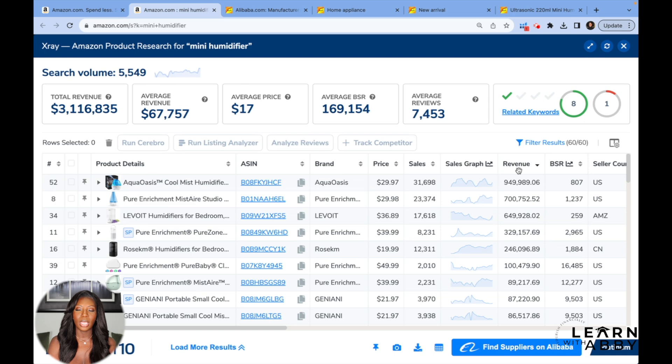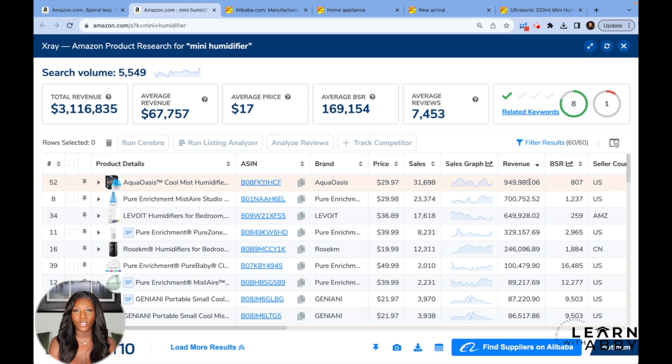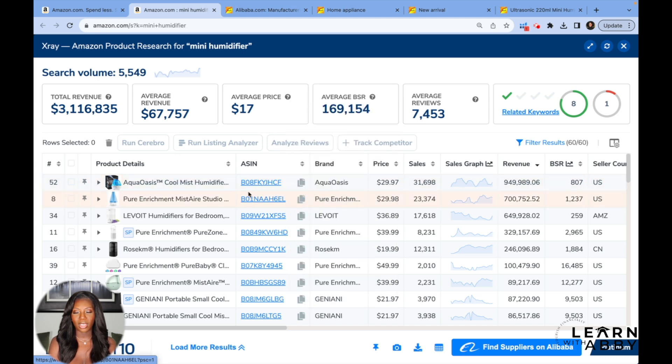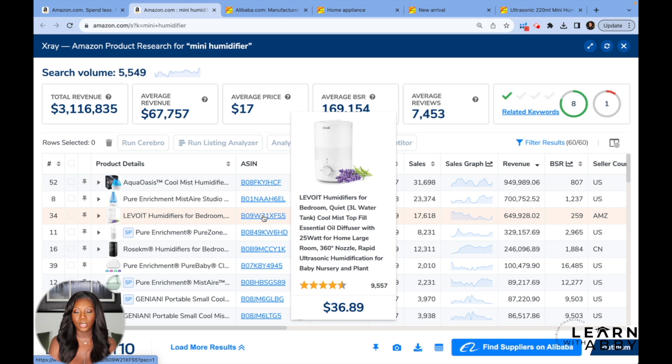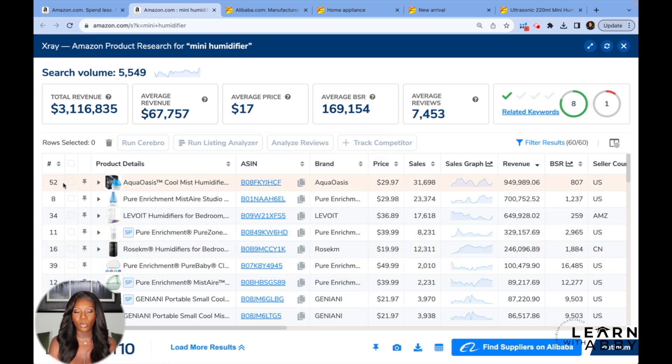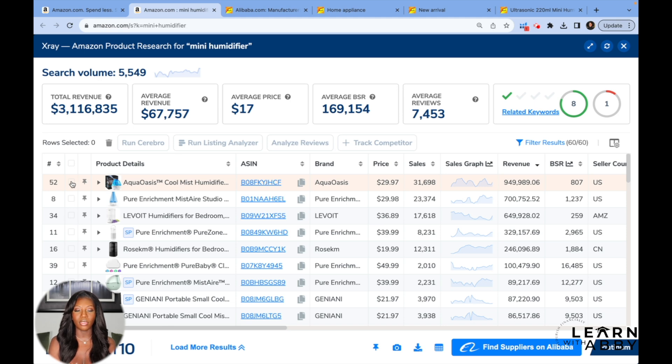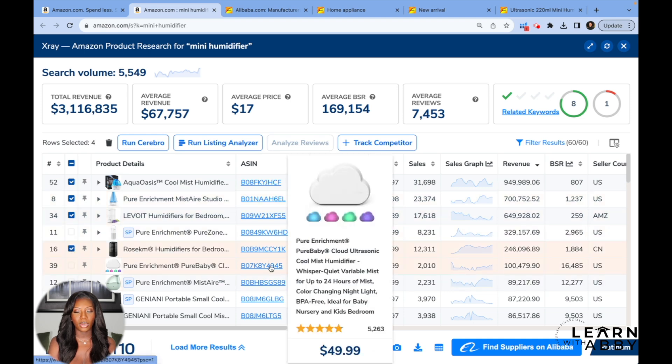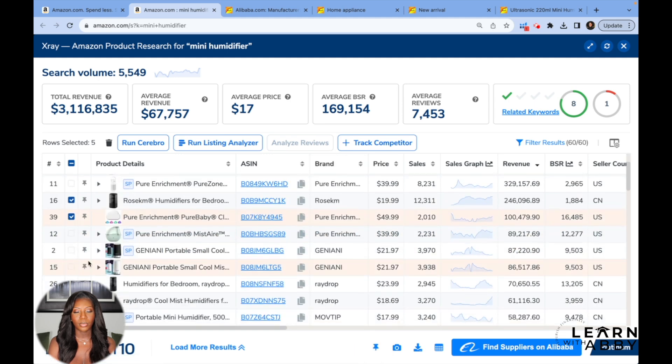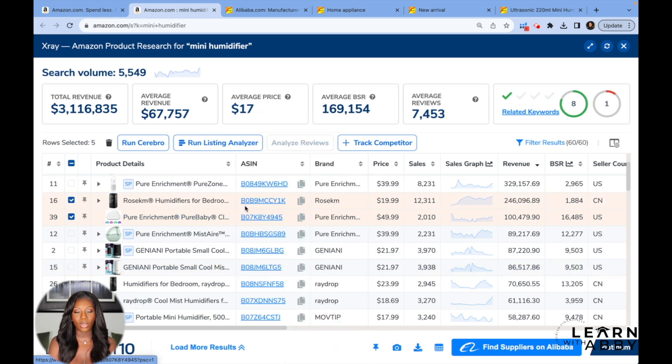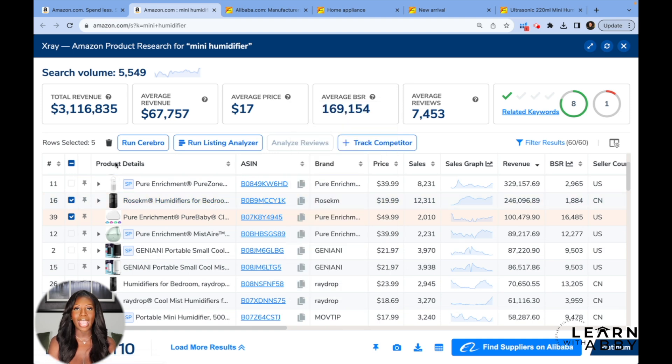And we can see that the number one seller of humidifiers is making almost a million dollars a month. However, this is not the mini humidifier. This is a regular sized humidifier. The next top seller, actually, I think I've purchased both of these is $700,000, but it's also not a mini humidifier. This one here, $650,000 in a month, also not the mini version. So what we would want to do is remove these from our searches because they're not actually the product that we want to sell. We're talking specifically about the mini version, not the full version. So I'm going to remove all the ones that are not minis so that we can kind of clear up our results a little bit here. And the reason that we're doing this is because when we get rid of the ones that are not mini, then it's going to give us more accurate data.